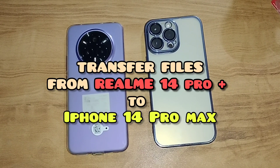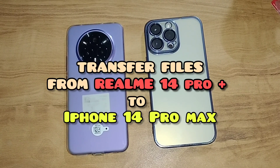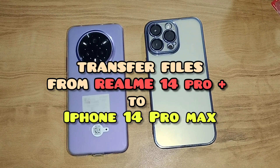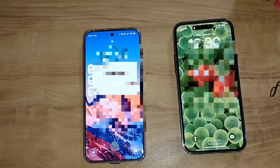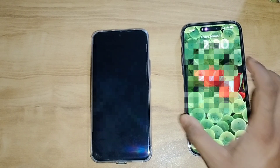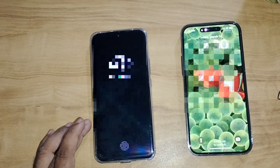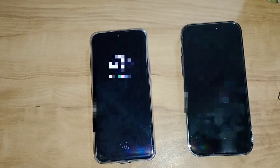Hello, hi, namaste guys! Today in this video we will check out how to send or transfer files from an iPhone to a Realme phone or any Android phone. As you can see, this is the Realme 14 Pro Plus and this is the iPhone 14 Pro Max. I'll be telling you step by step how to transfer files from this phone to this phone.